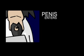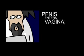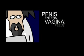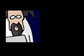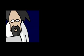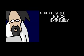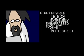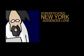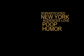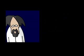Penis enters vagina, feels great. And study reveals dogs extremely embarrassed to shit in the street. Thank you.